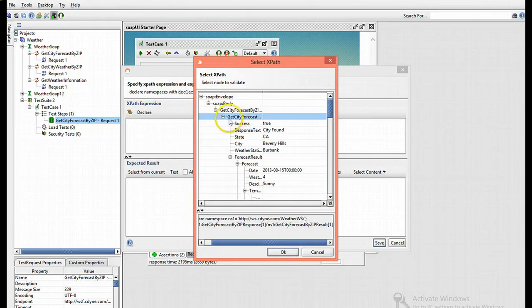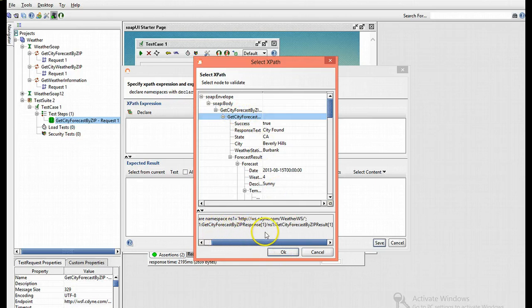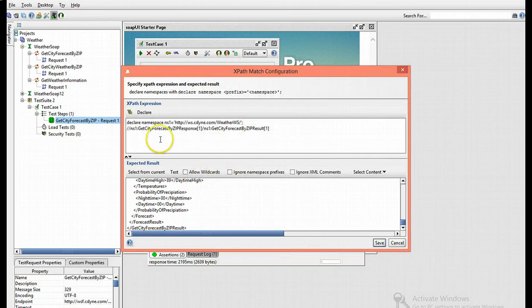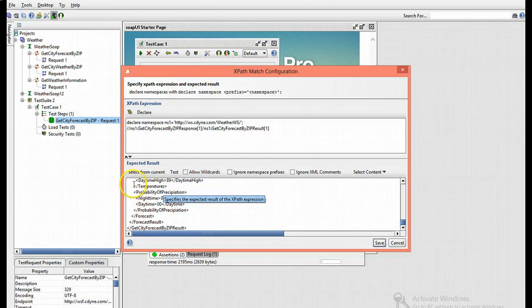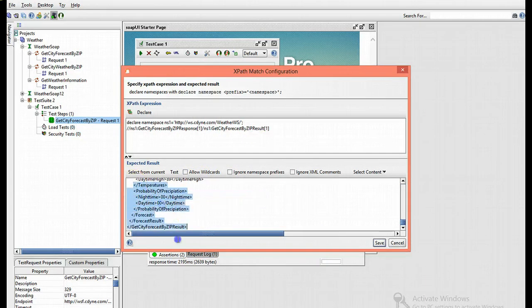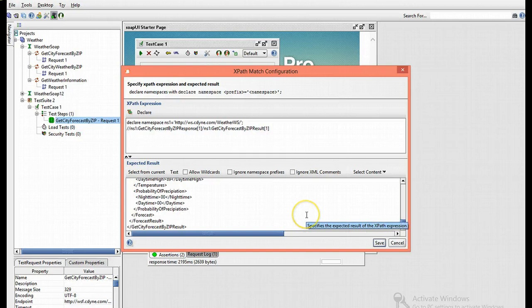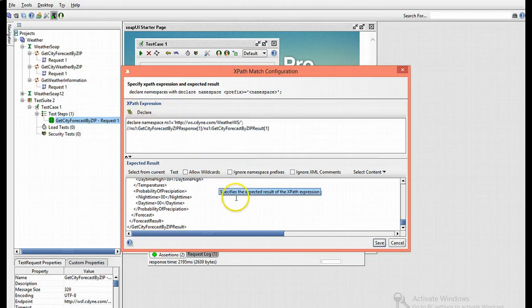Once you click OK, you'll see the XML code appears within the expected result. The lazy way I just demonstrated is only available for SoapUI Pro.